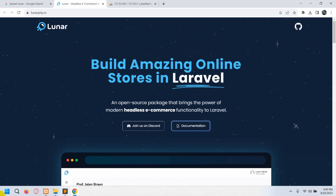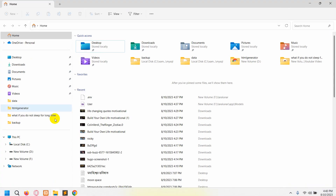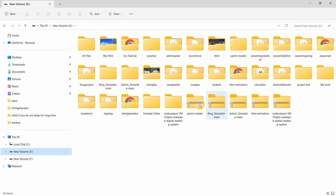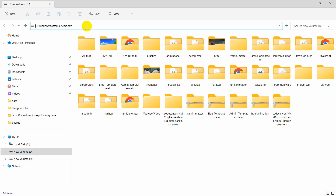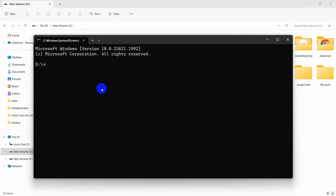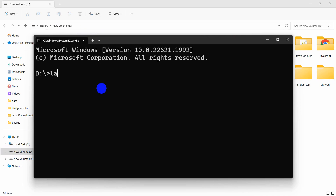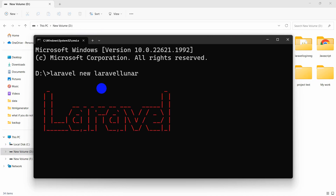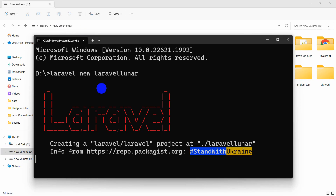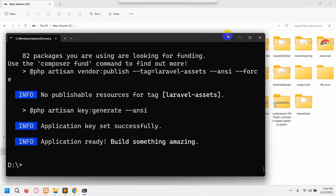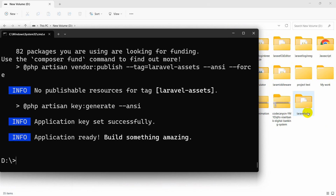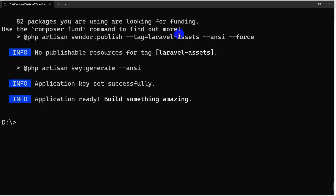First of all, let's create a Laravel project. Let me go to my folder over here. I'll create my project in my new Volume D. I'm going to run the command 'laravel new', and our project name will be 'laravel-lunar'. It will create a Laravel project for us. I'll fast-forward the video. Here you can see the project creation is complete and here is the project folder — you can see 'laravel lunar'.